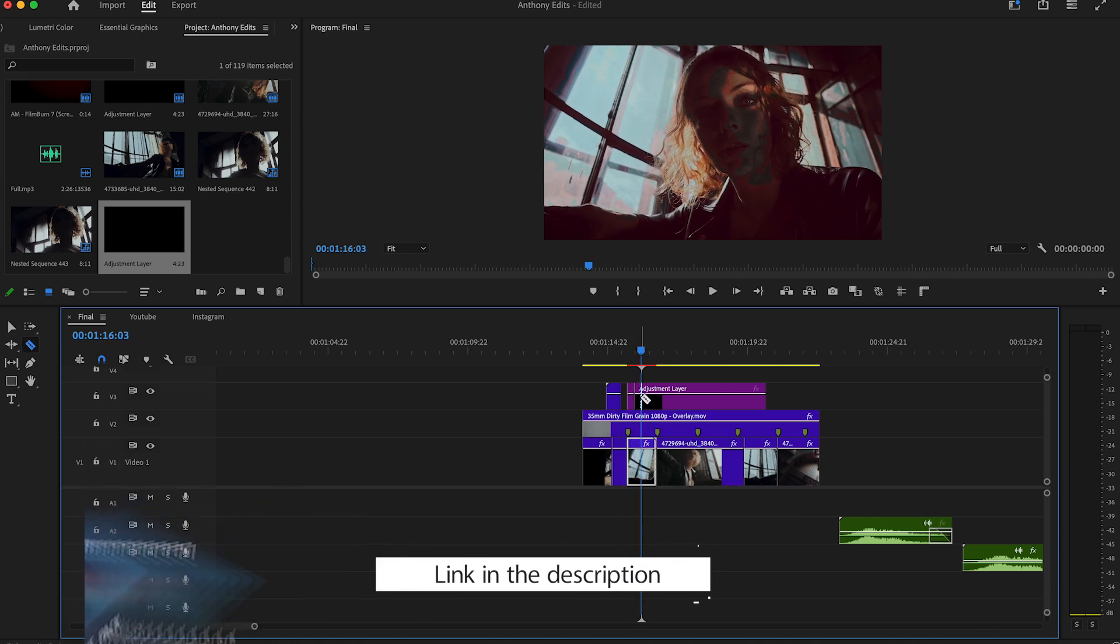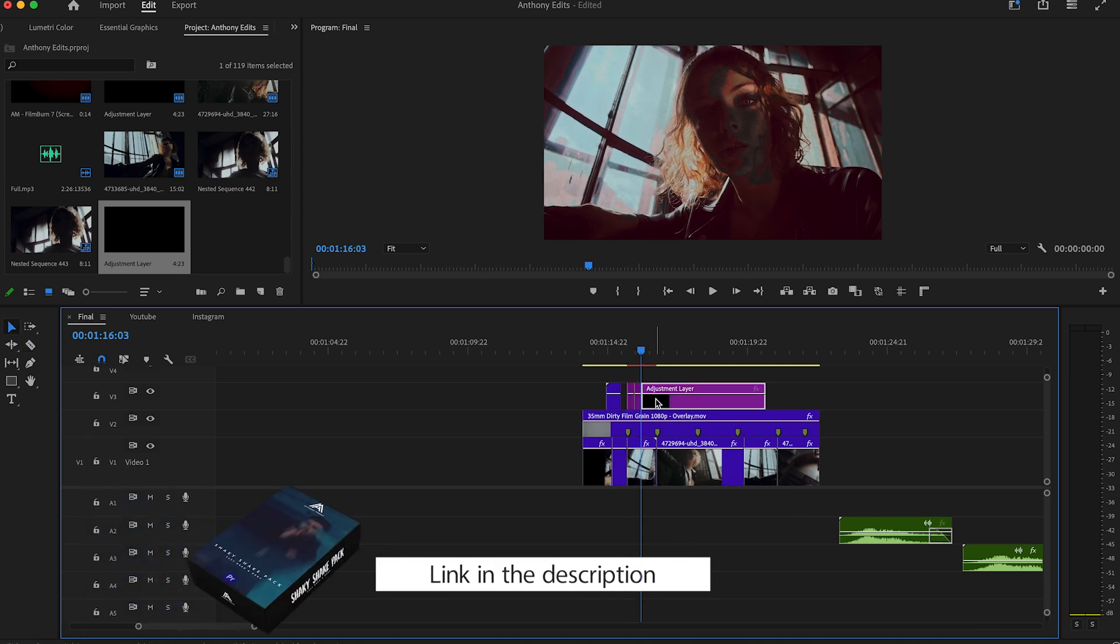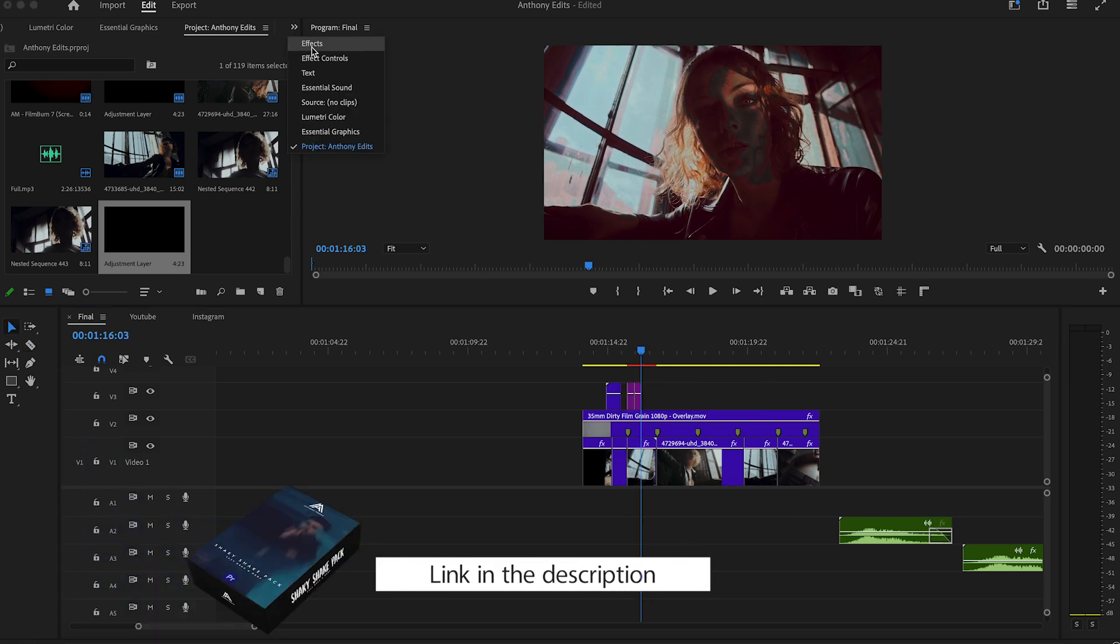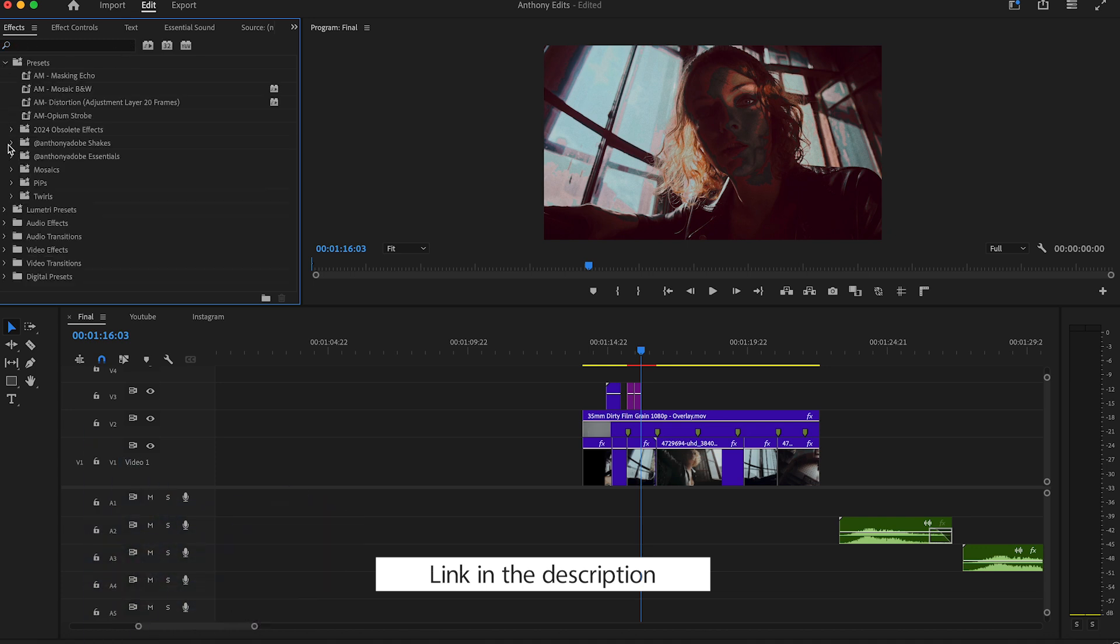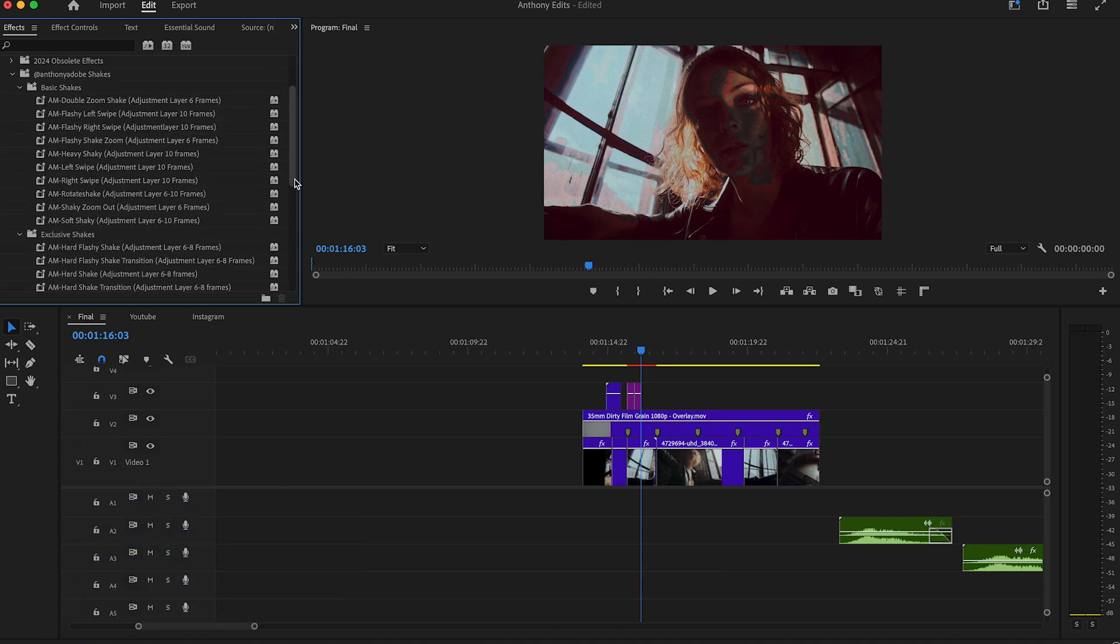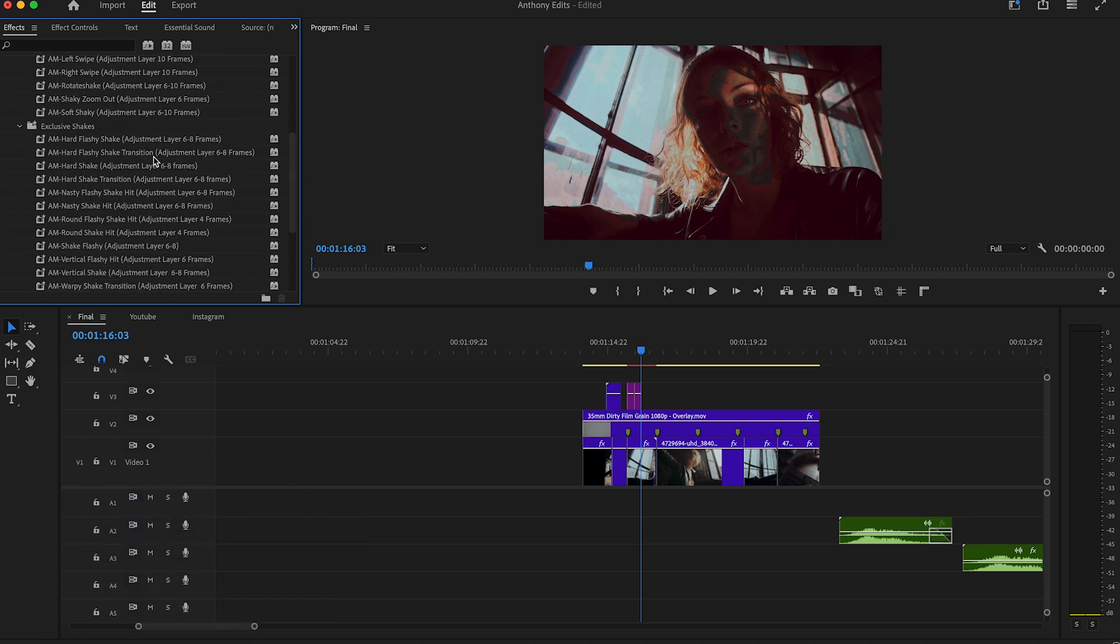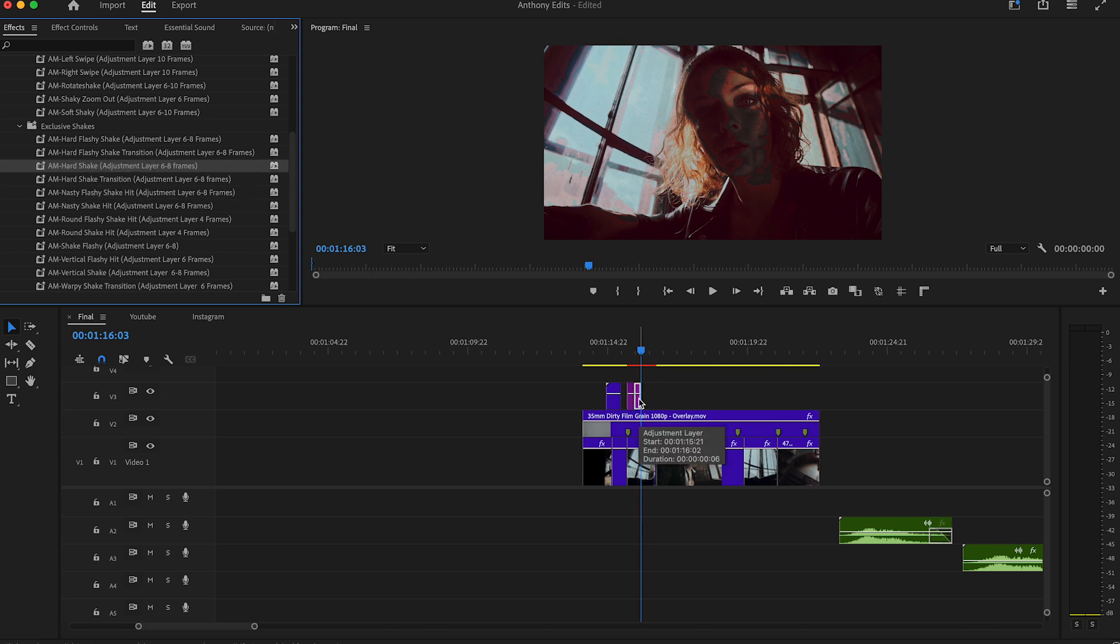I created 22 of them and this will bring you a lot of energy to your projects. In the description I put the link so you can check them out. Make sure to also see my other presets.